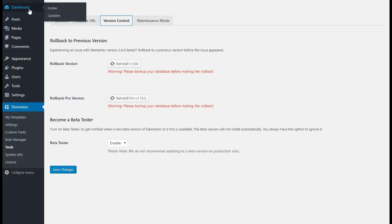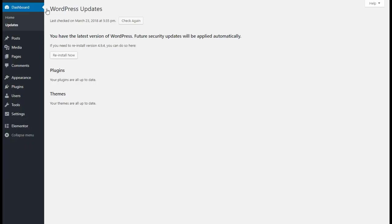When you do that, you want to go to Dashboard and Updates. When you get there, if everything's up to date you're probably going to see something blank like this. You want to click Check Again, and when you do that the two Elementor plugins will show up in the beta versions and you just install them like you do any other plugin.